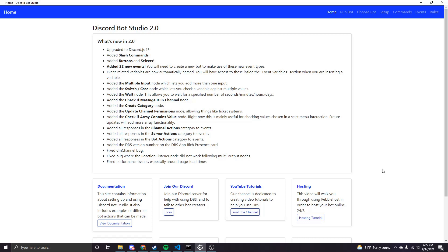Alright, hello everybody. We're going to be going through a tutorial of how you can use buttons and selects in your commands and messages in Discord Bot Studio.